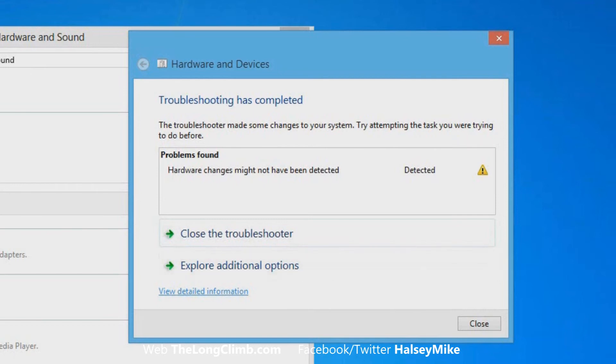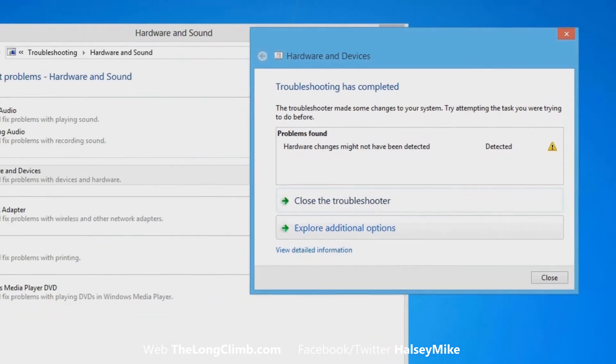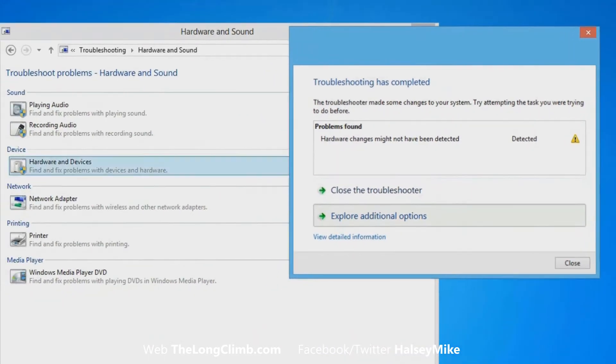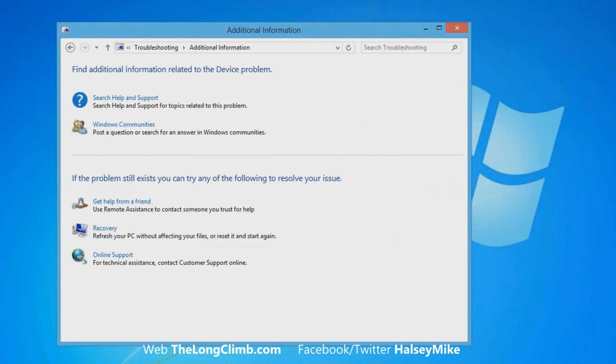There's also a link here to view detailed information about exactly what's happened and what the troubleshooter has done. Let's have a look at these additional options because this will appear if the troubleshooter isn't able to find a problem or isn't able to fix it.